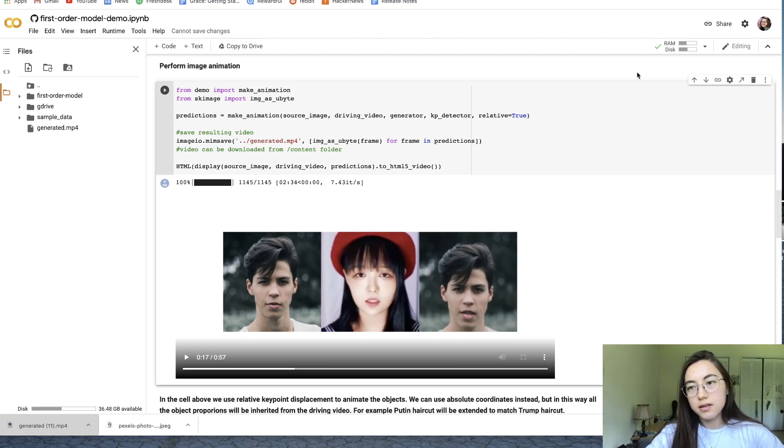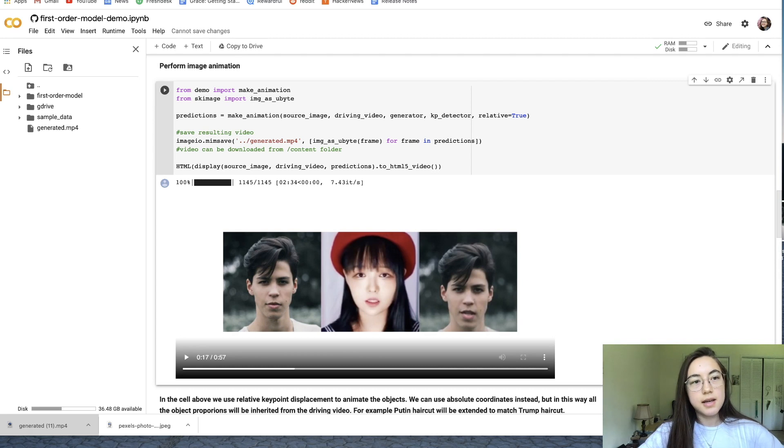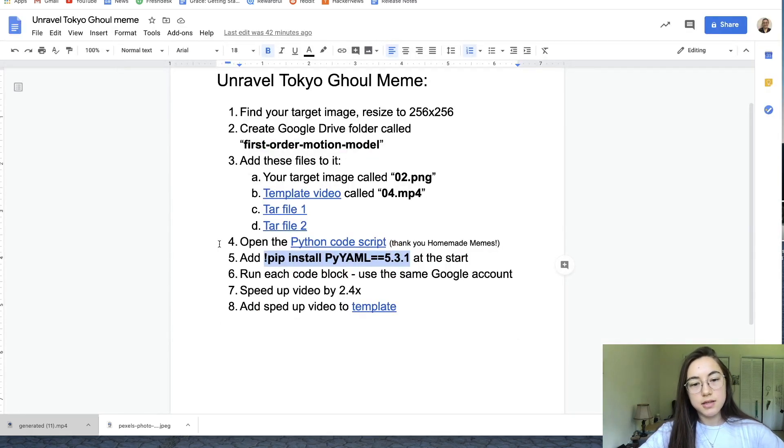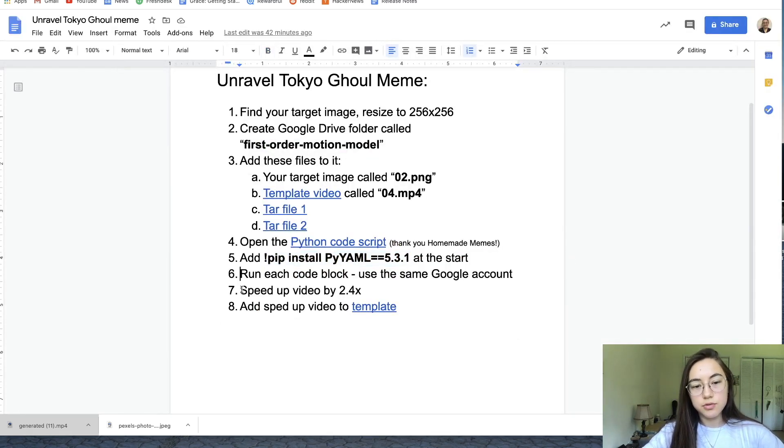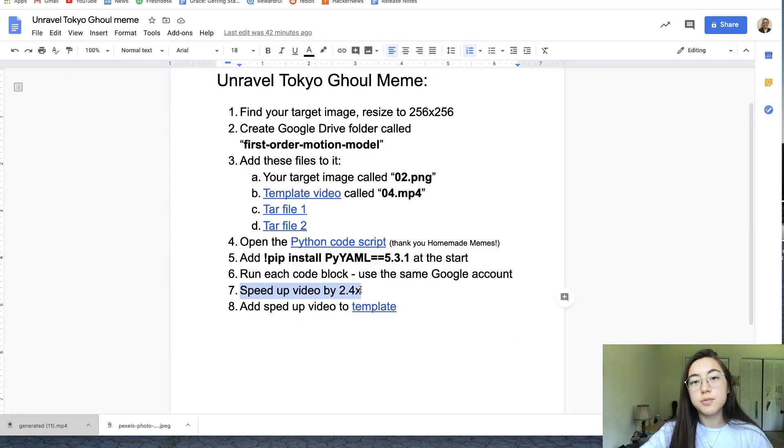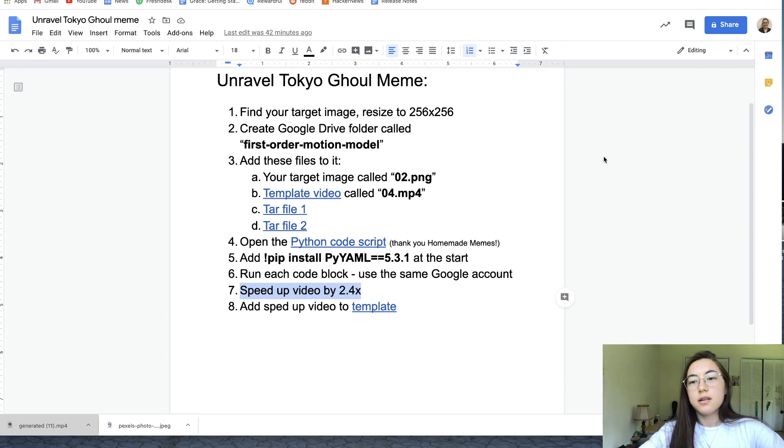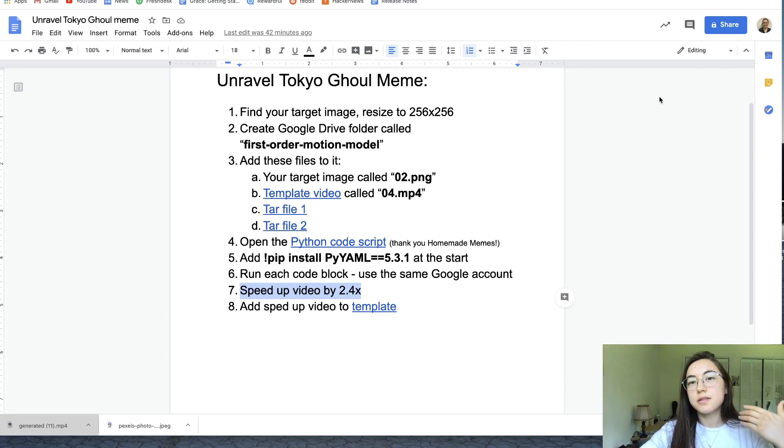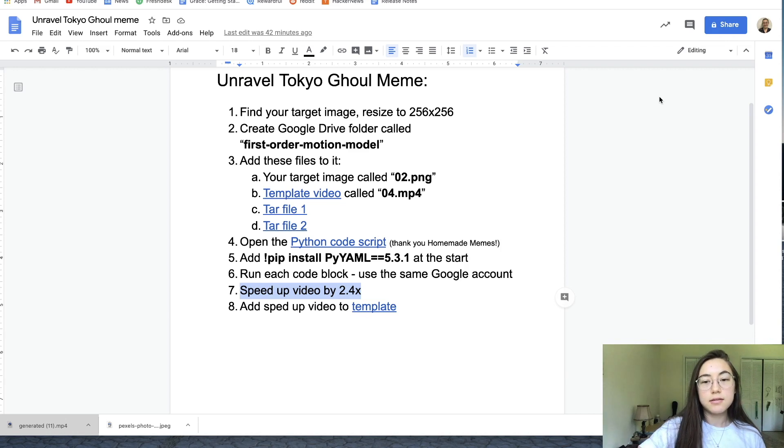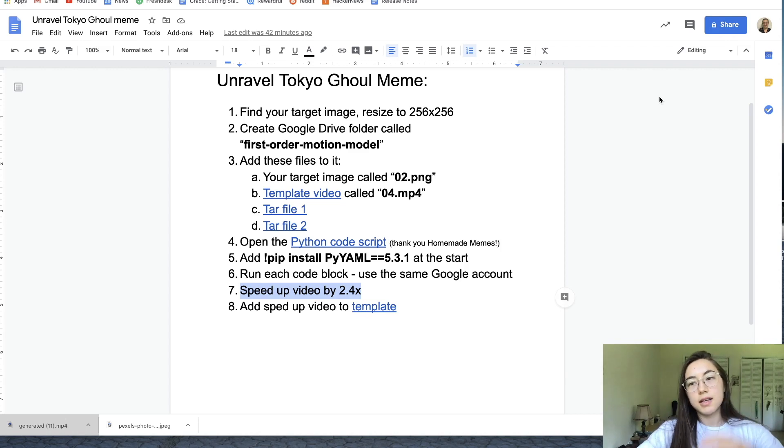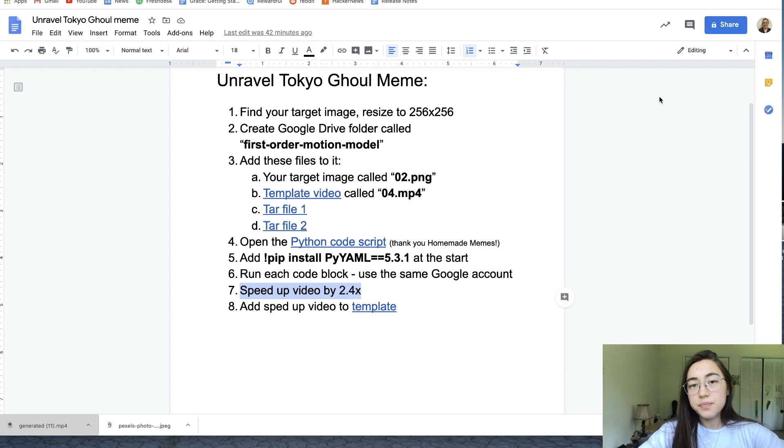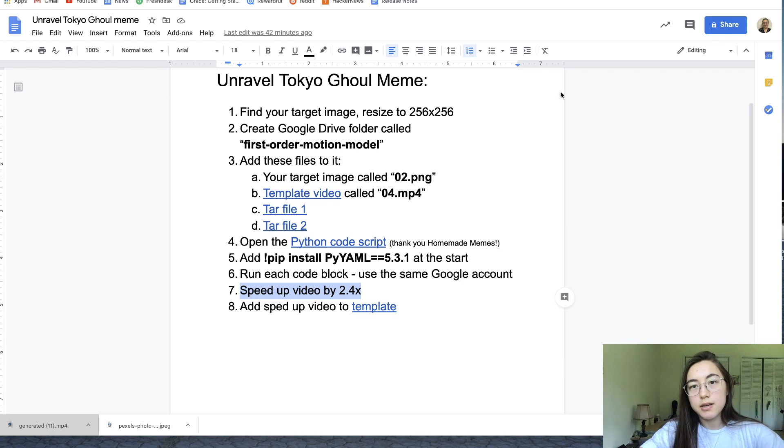The next step is you need to speed up the video by 2.4x. For some reason the video is, when it's created, it's slowed down to get the motion of the video. But we need to speed it up now.